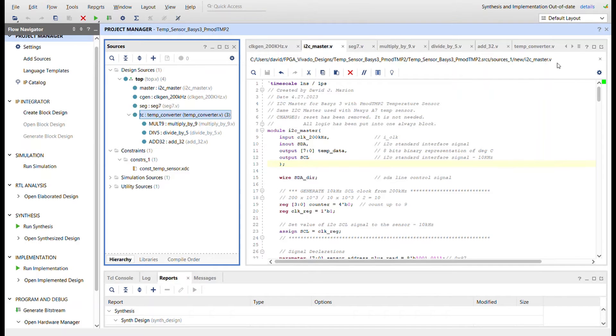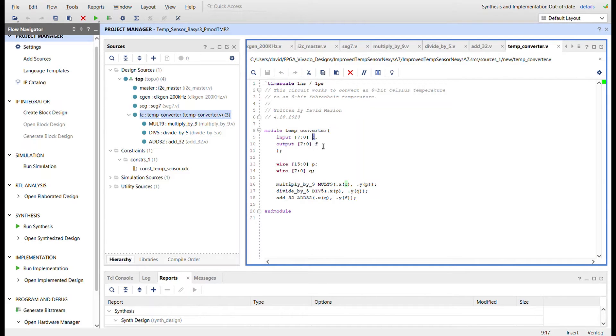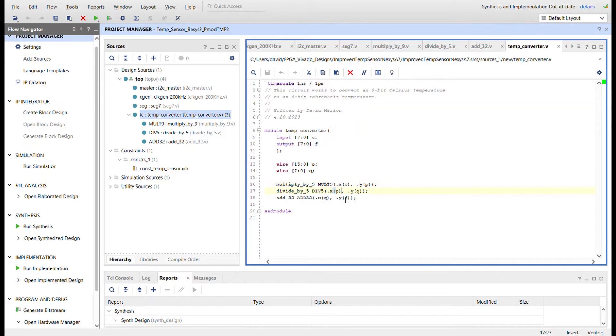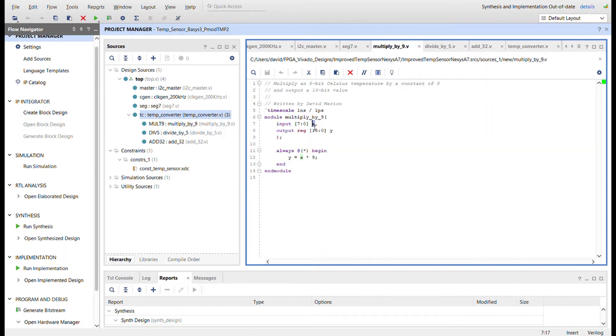So I added this temperature converter. It simply just takes in eight bits of Celsius and outputs eight bits of Fahrenheit by going through these three modules here. The first module is multiply by nine, so it just takes in the eight bit Celsius data.